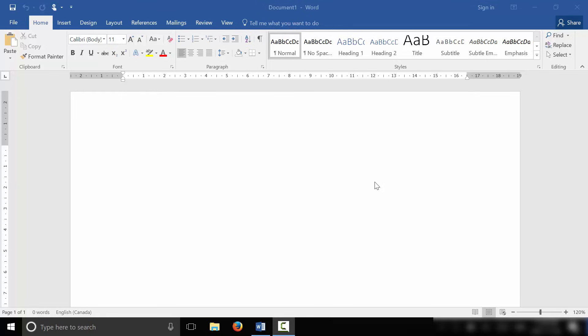Hey everybody, I'm here today to show you how to write on a picture in Microsoft Word. It's actually a really easy thing to do and I'm going to show you step by step exactly how to do it.